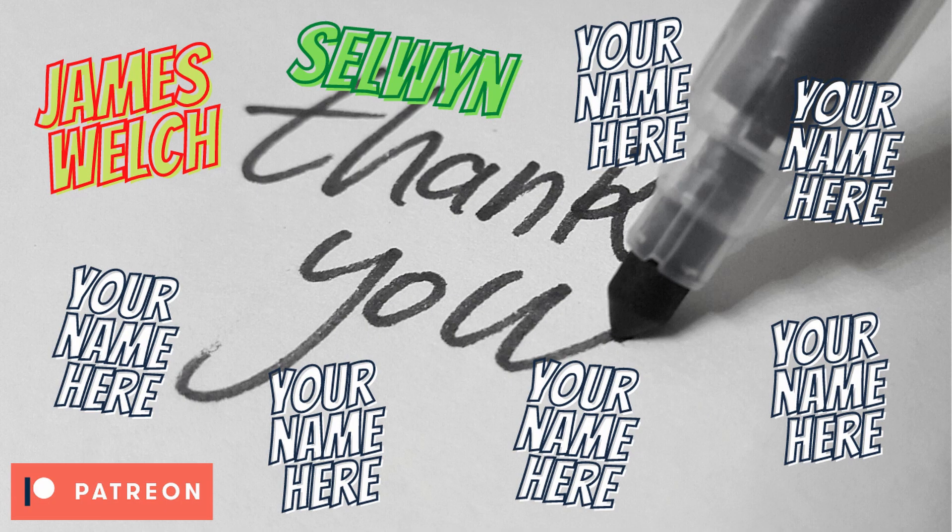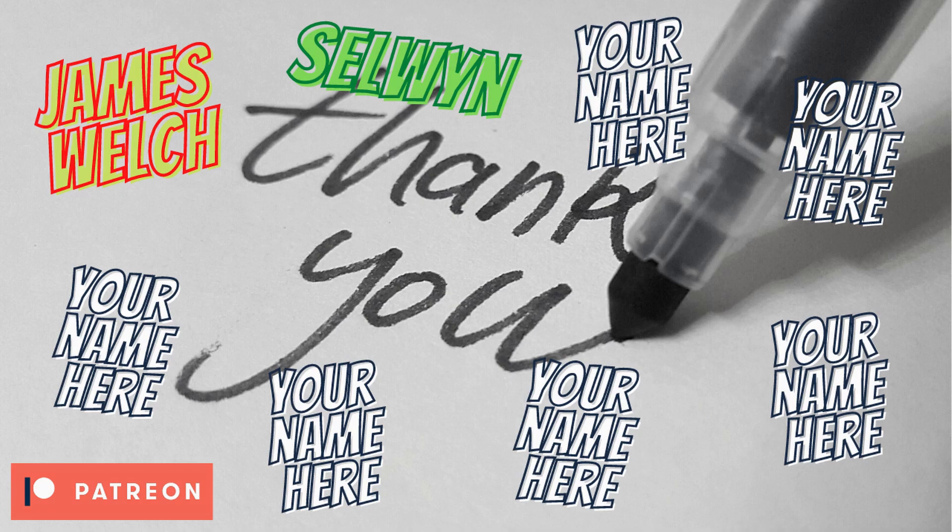Before we start, just a massive shout out to my Patreons, James Welch and Selwyn. You guys are awesome. Thank you so much for supporting my game dev journey.